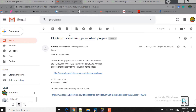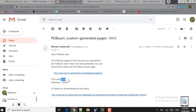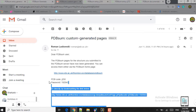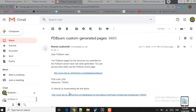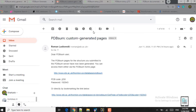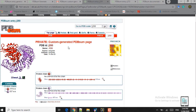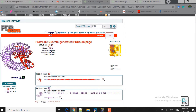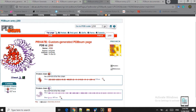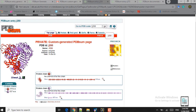So the next thing you're going to do is check your email inbox after 10 to 15 minutes. Here you can see I have received an email from PDBsum. I can access the results by clicking on the first link and providing the PDB code and password generated for my structure, or I can simply click on the second link and it will take me to this page. Here you can see the structures I have provided.